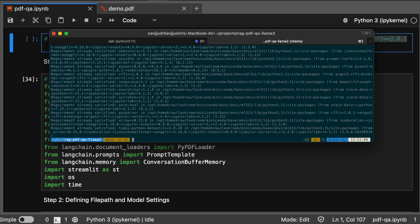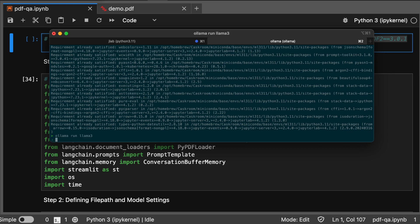After installing the packages, we need to pull the Llama 3 model in our local system so that we can work with that. I am using ollama run llama3 command to pull the Llama 3 model. I have already set it up on my system, that's why it shows send a message so that I can chat with Llama 3 model.